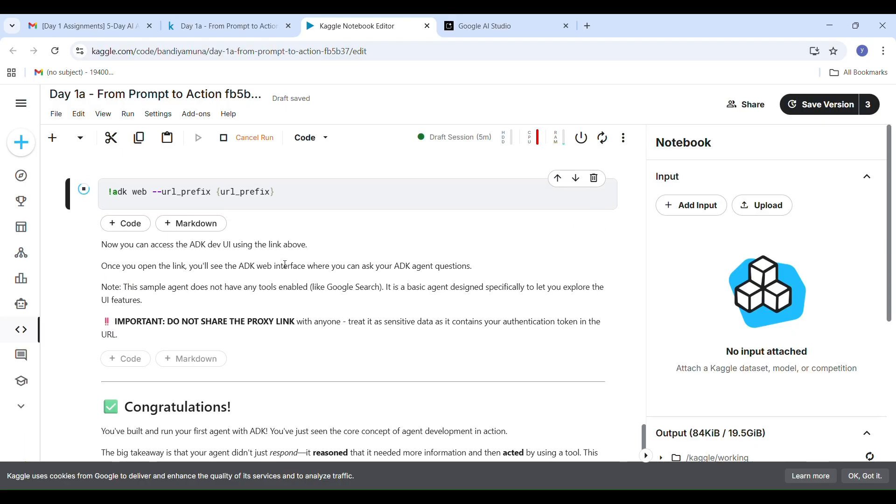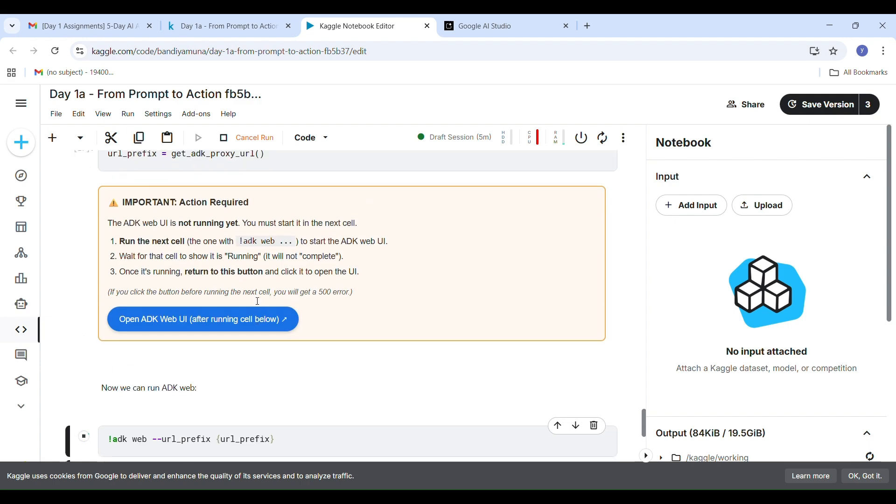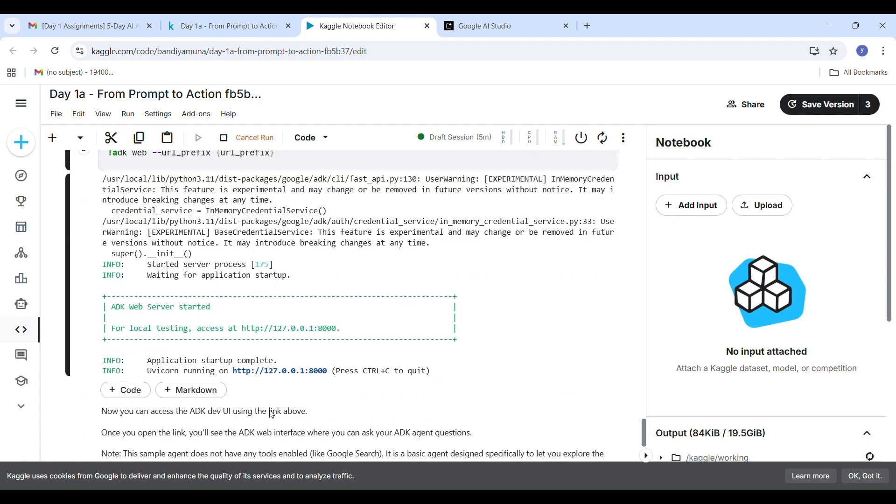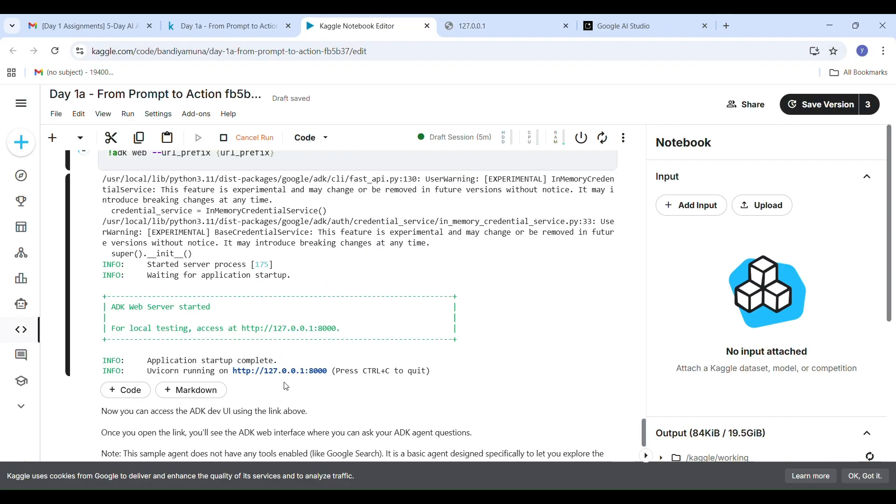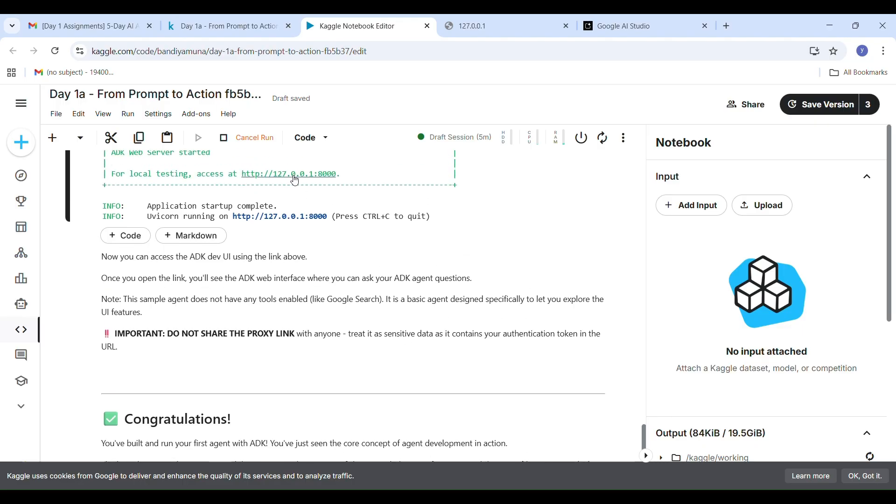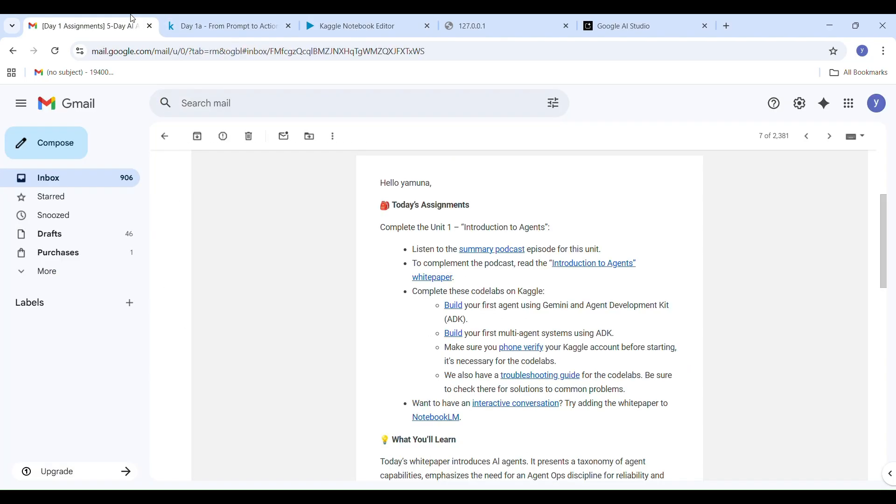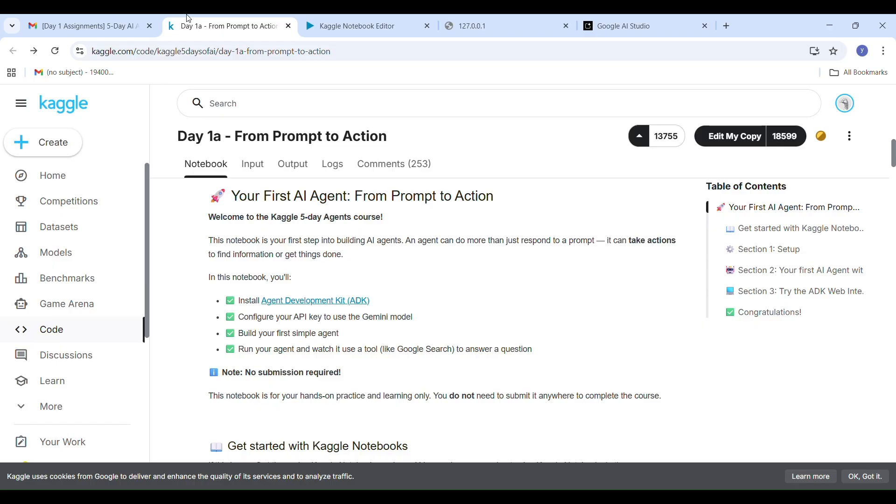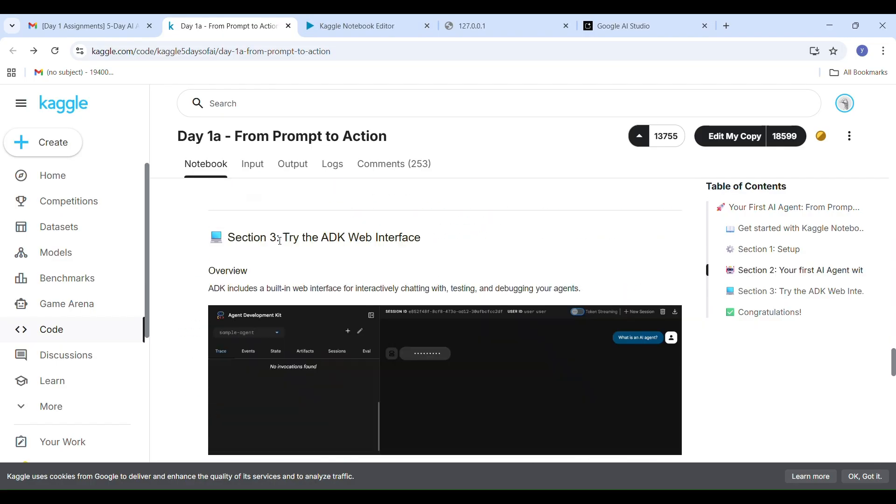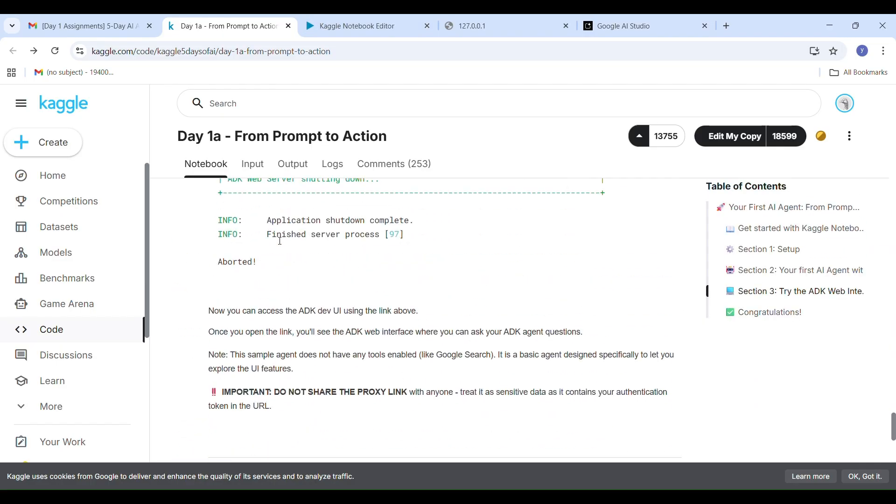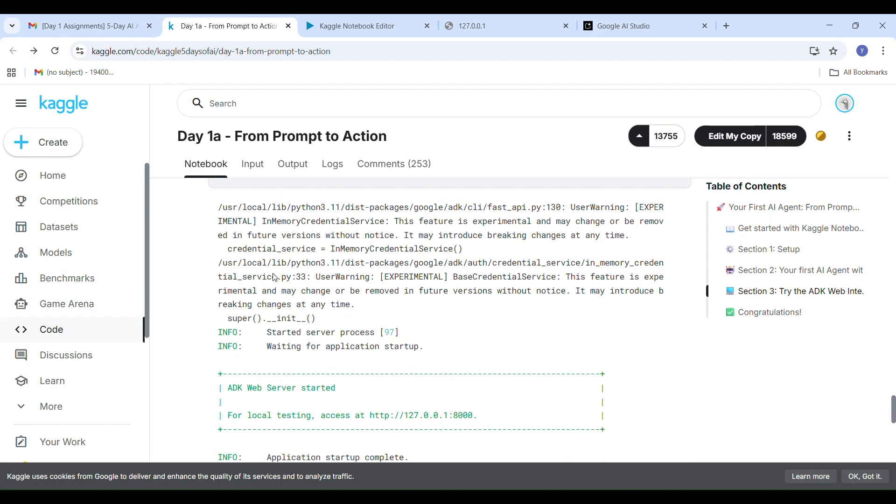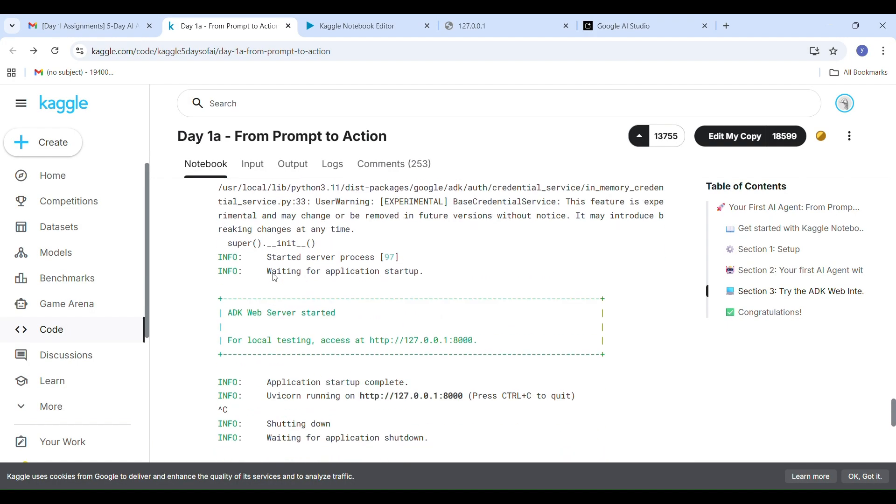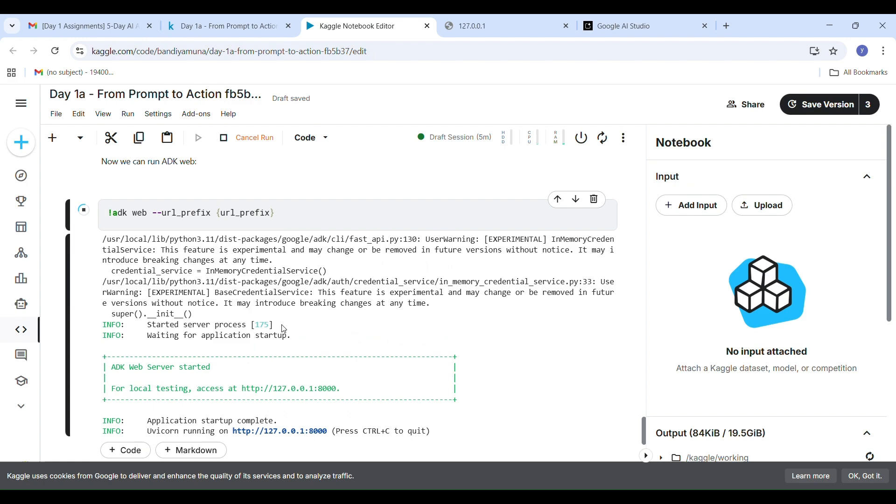If you have already run it before, you may get 500 internal error. That's okay, it just means the agent session is already active. Check the final output. After you open the ADK web UI, the next cell will generate an output that looks like this: ADK web server started for local testing, access at http://127.0.0.0:x. This means your local agent web server is running successfully.